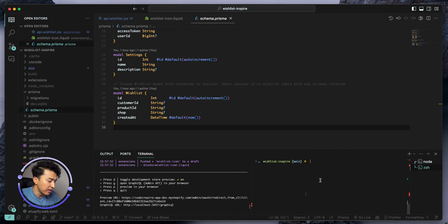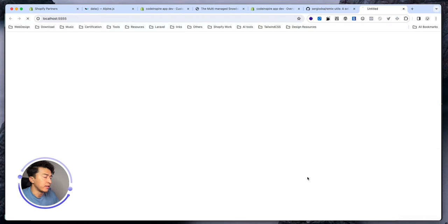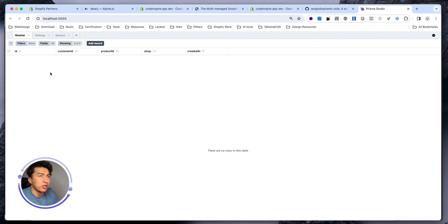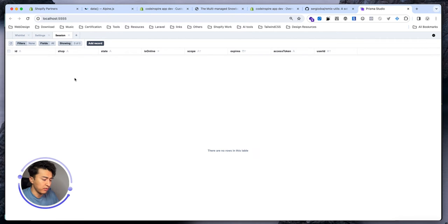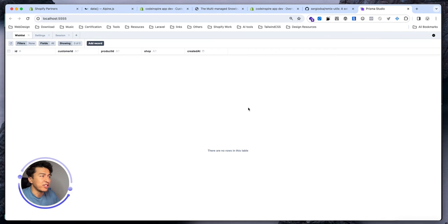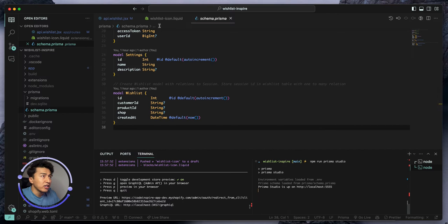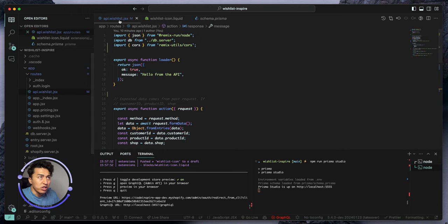I also ran the migration. If I run npm run Prisma Studio, we can see the Prisma Studio. The wish list is currently empty — I removed all the data. This is the setting, this is the session, and everything is empty for now. I reset the database, that's how it looks.